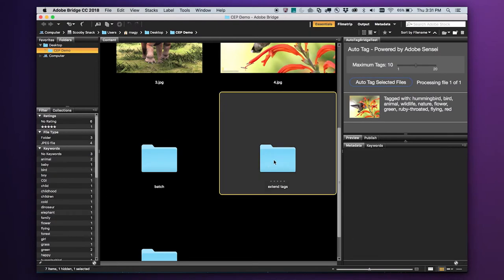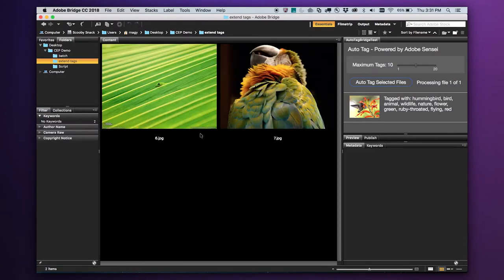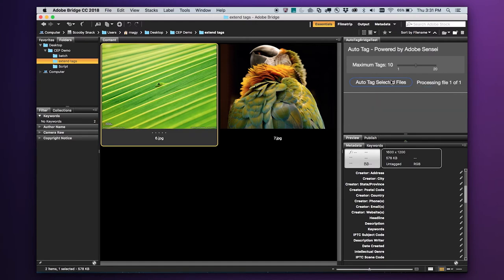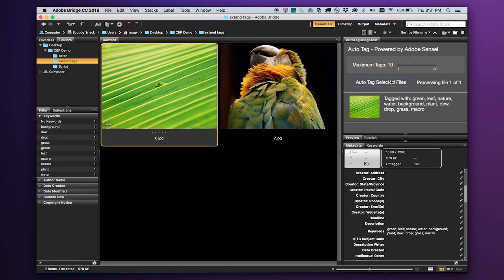Now let's move on to a couple that are a little more abstract. This is an image of a leaf, I'm guessing. Let's see what Adobe Sensei sees. We get green, leaf, nature, background — and what is amazing is it points out that it's a macro photo. It tells you the type of photo, not just what's in the photo, but that it's a macro shot.